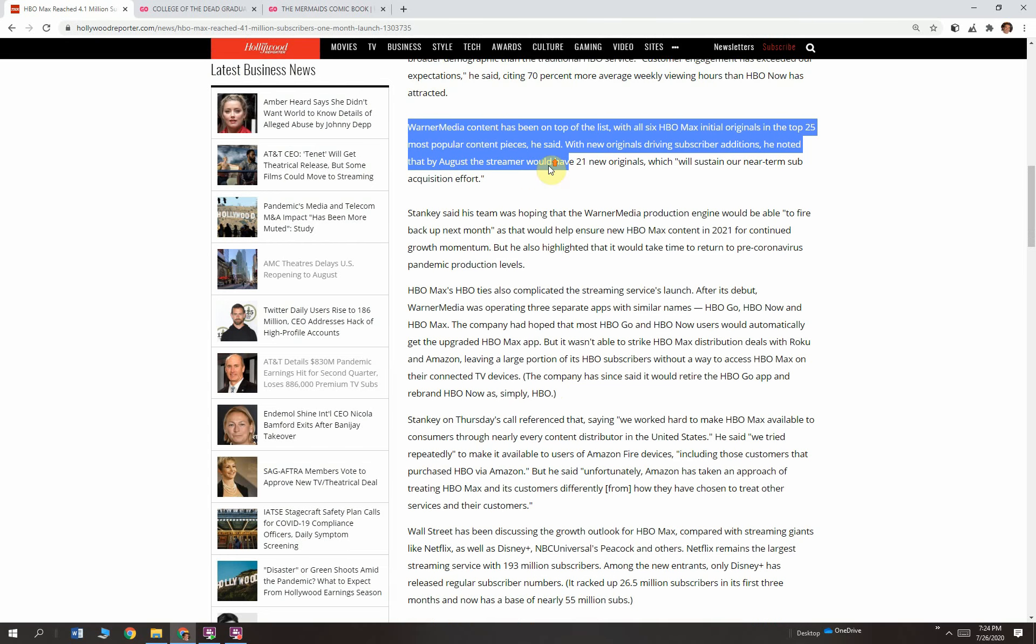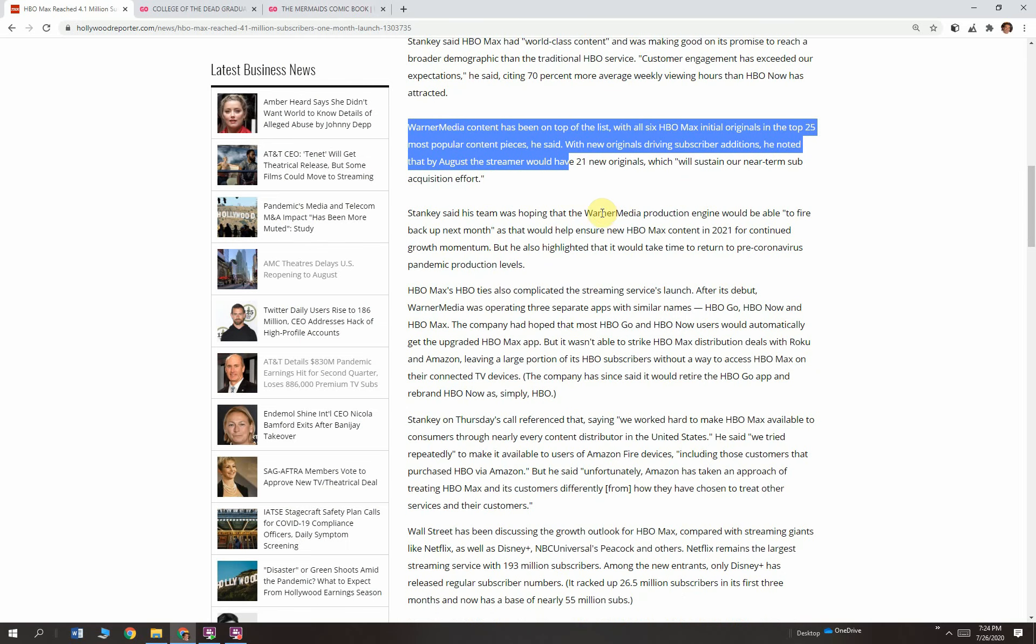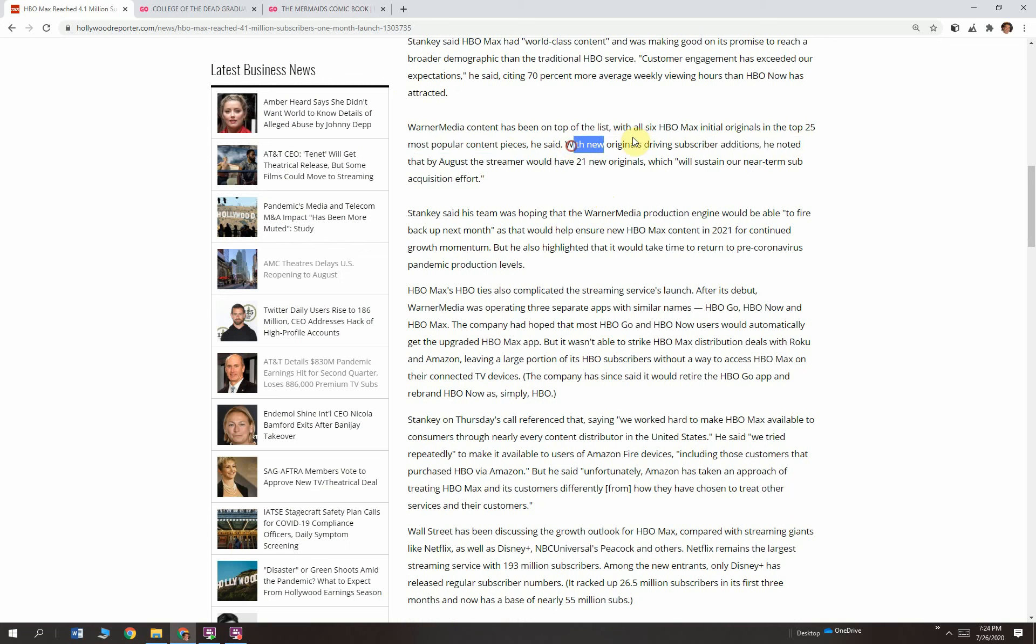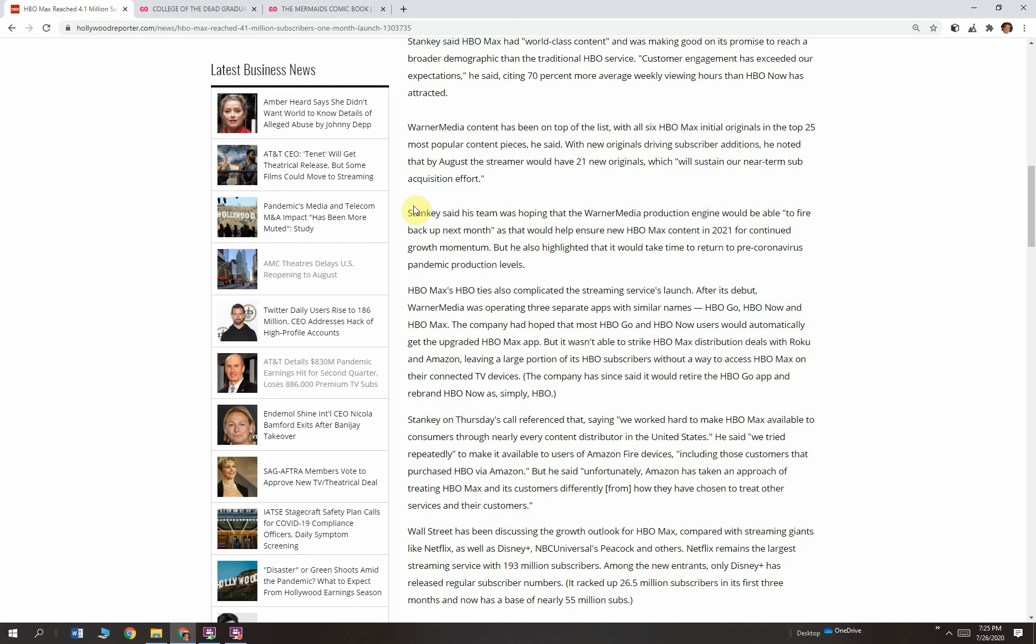Maybe they made a point because of Friends or something. They had special content that people wanted to see. Warner Media content has been on top of that list with all six HBO Max initial originals in the top 25 most popular content pieces. With new originals driving subscriber editions, he noted that by August, the streamer would have 21 new originals, which will sustain our near-term sub-acquisition effort. With the idea being that if we make new, we'll get more subs because people want to see what's new.